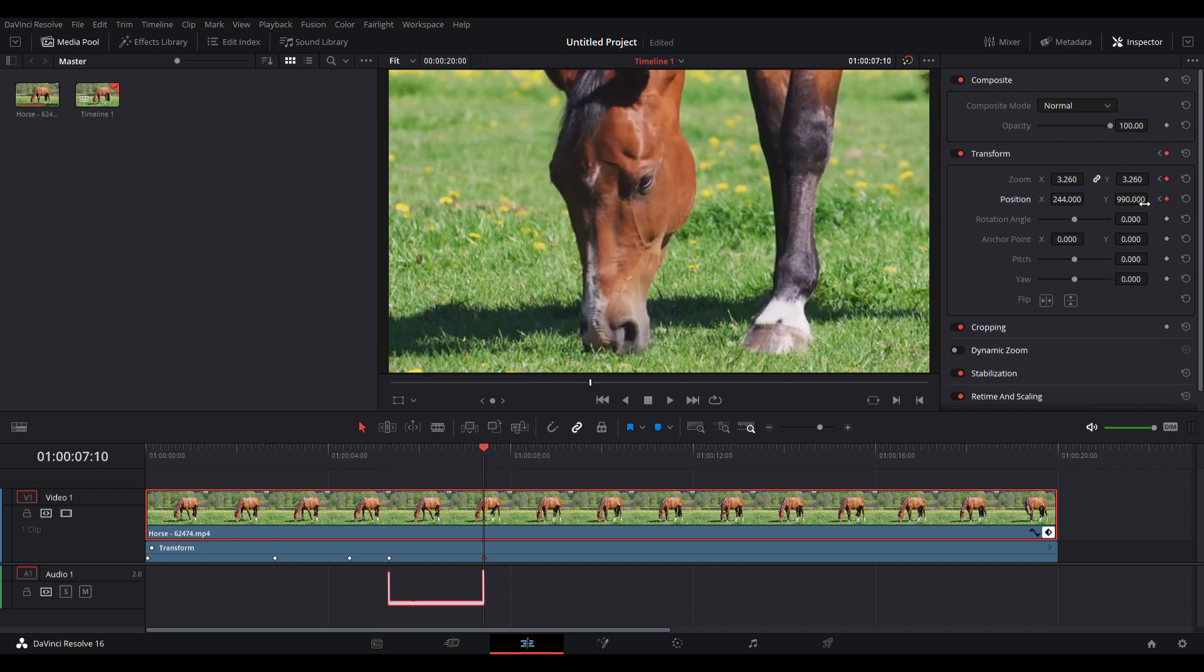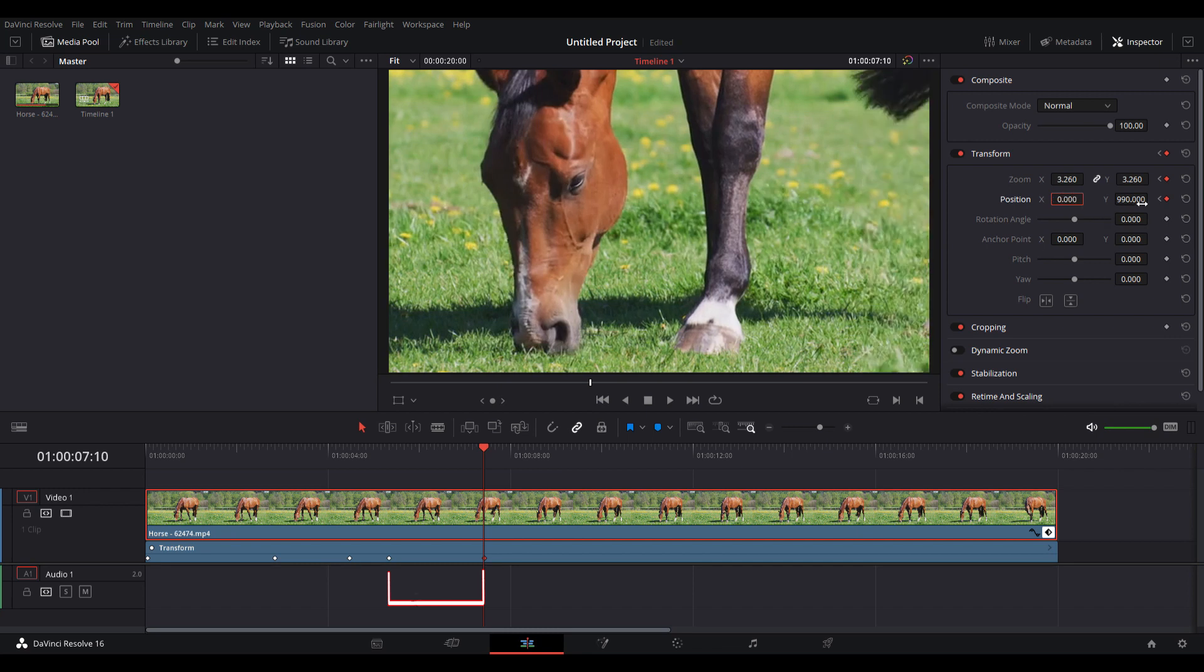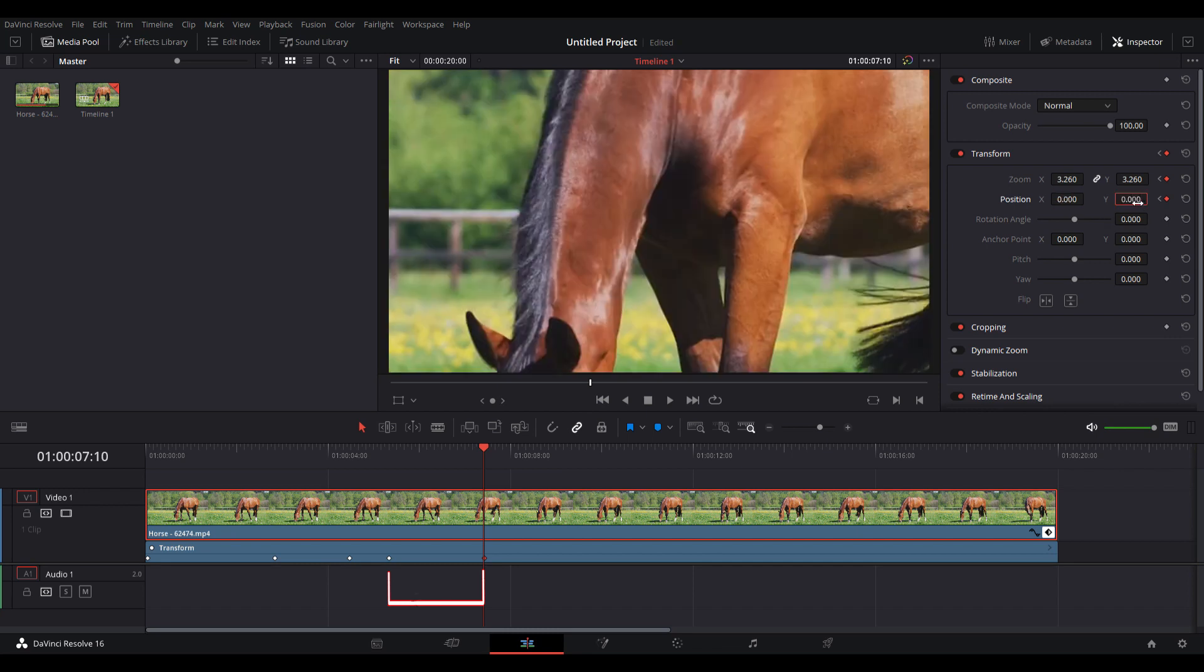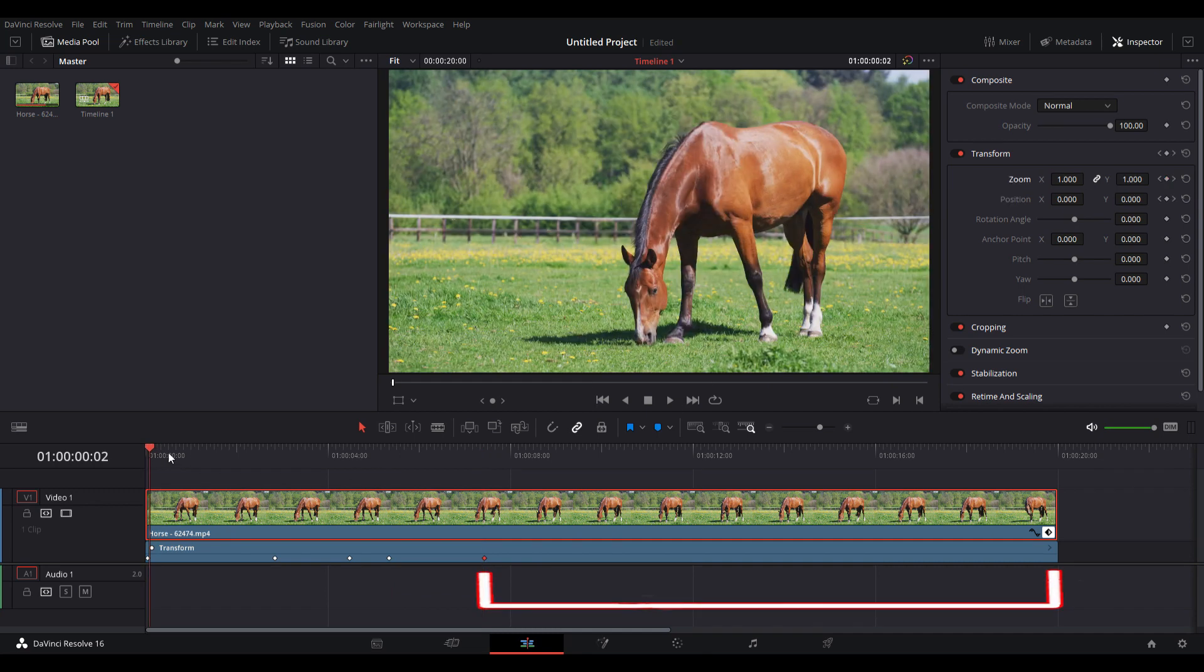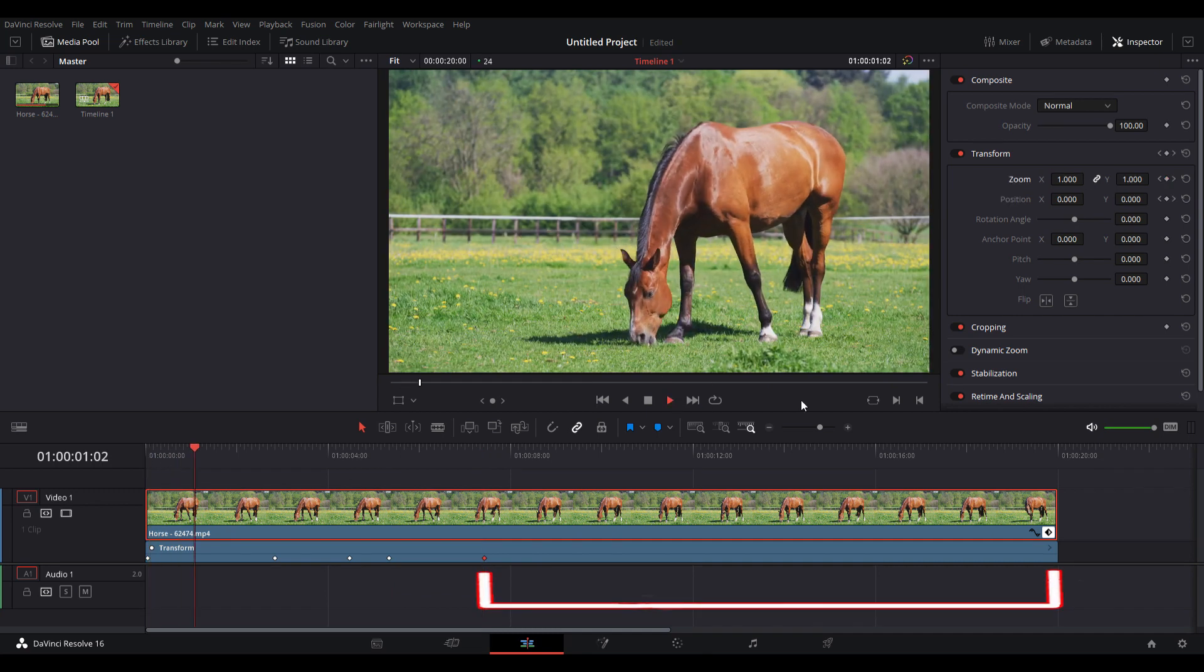When you have selected it, go to the inspector and type zero on position and one on zoom, and it will reset. In the area that you see now, it's going to remain untouched.